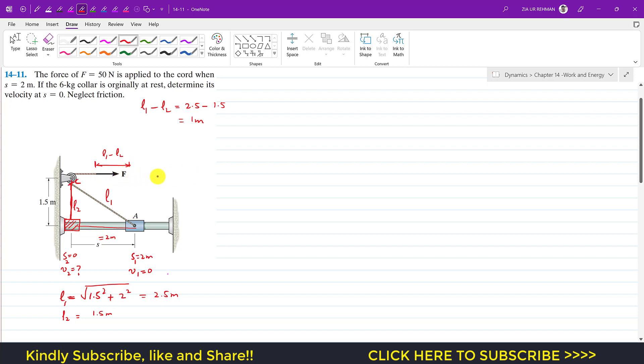Now if I consider the free body diagram of this collar, here we will have that force F. The same force F is in this cord. This is that force F which is 50 newtons.